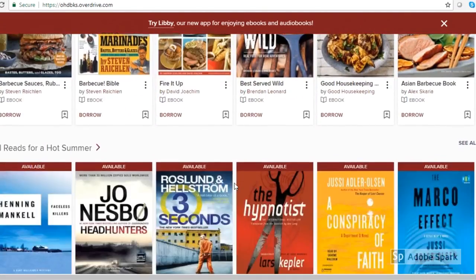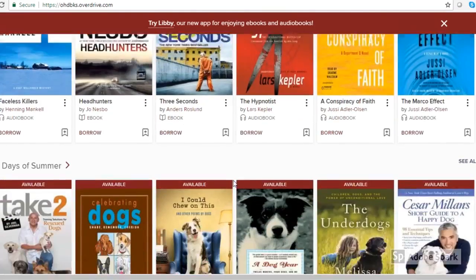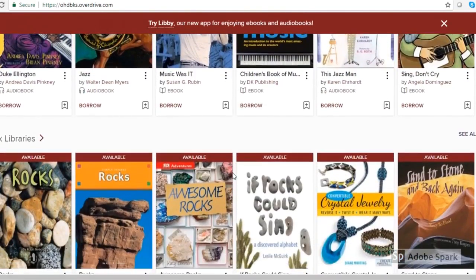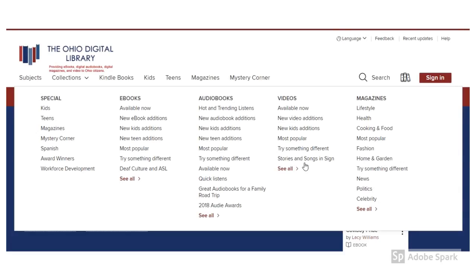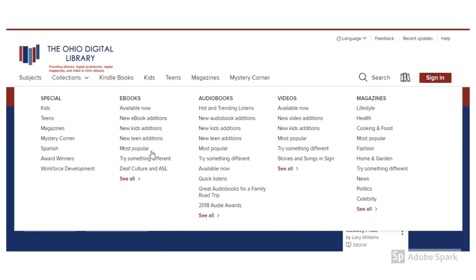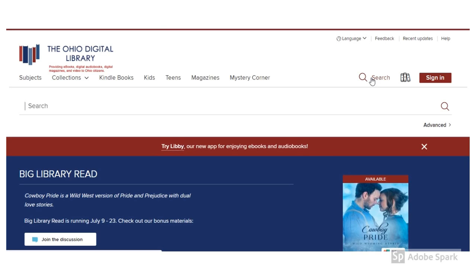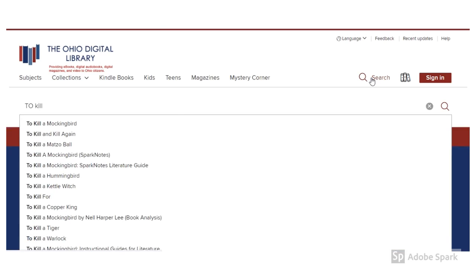Here are some different ideas that the Ohio Digital Library gives you for what to check out, view, listen to, or read. If you hover over the menu items at the top, there are other ways to figure out what you want to view, listen to, or read. A lot of times I already know what author or title I want, so I'll just go to the search in the top right.